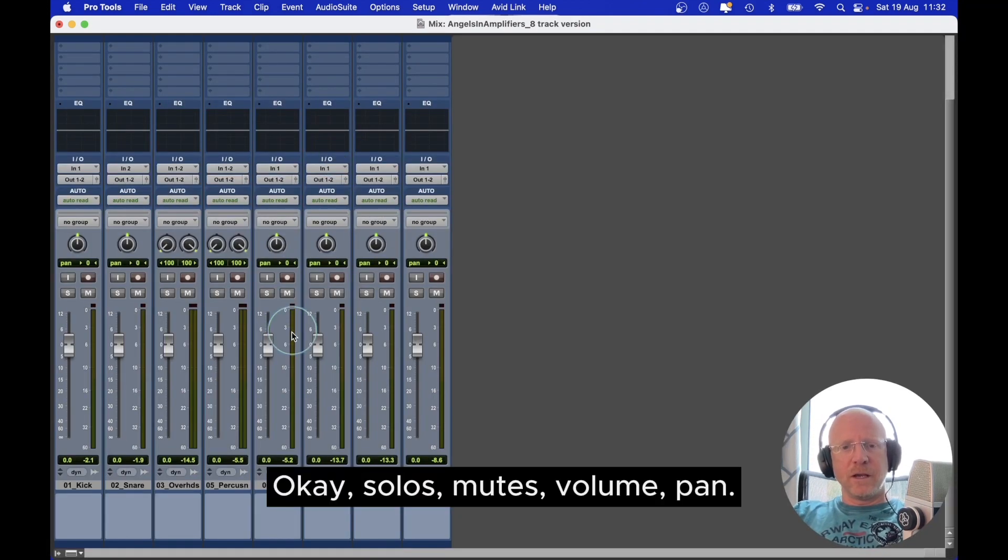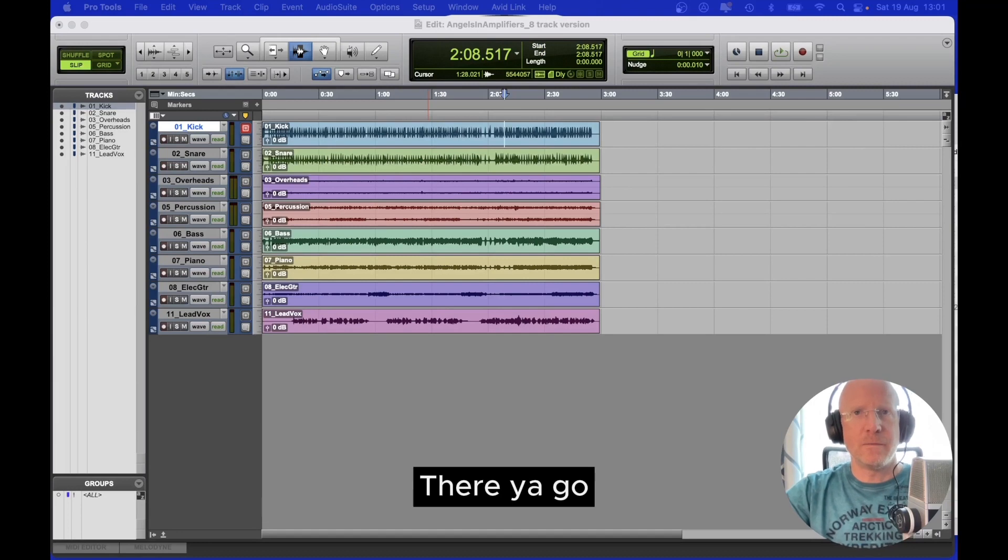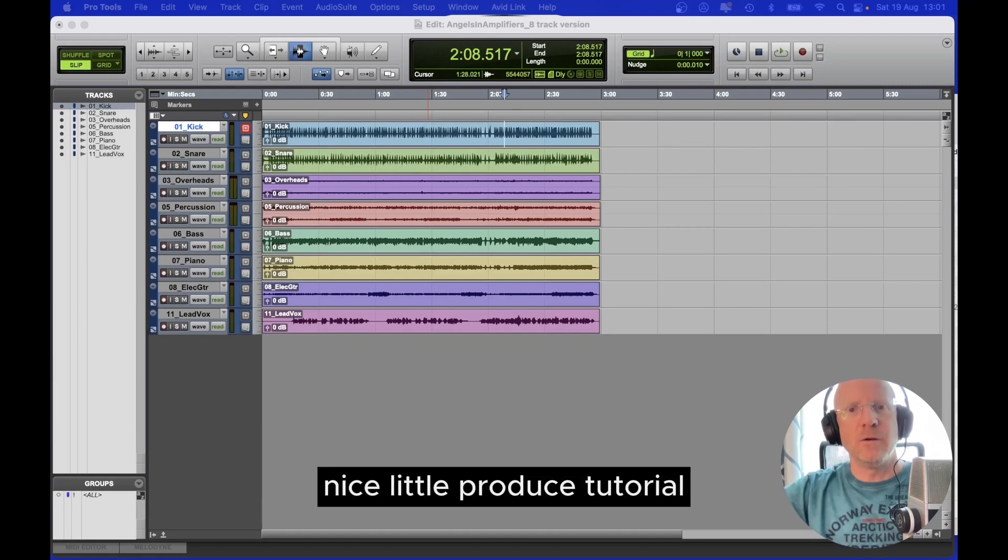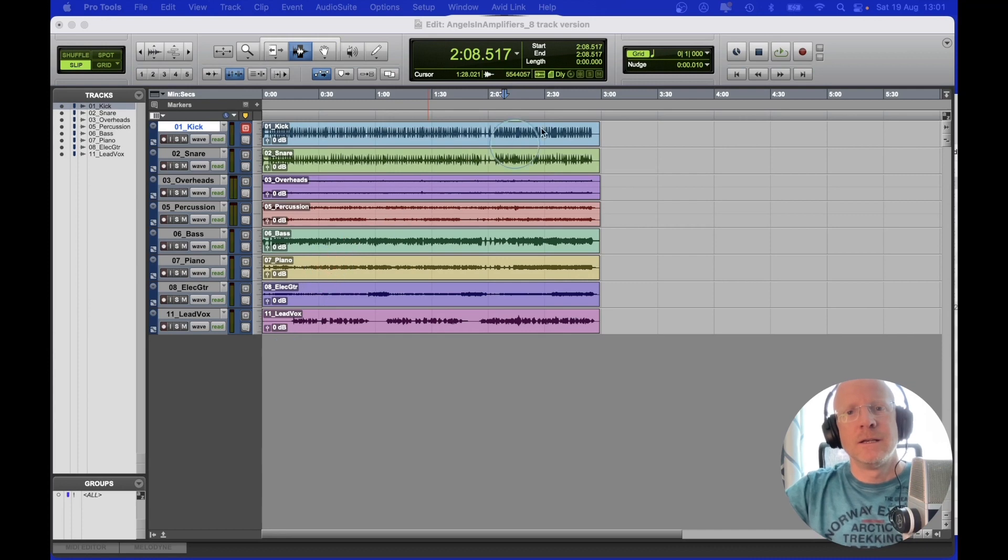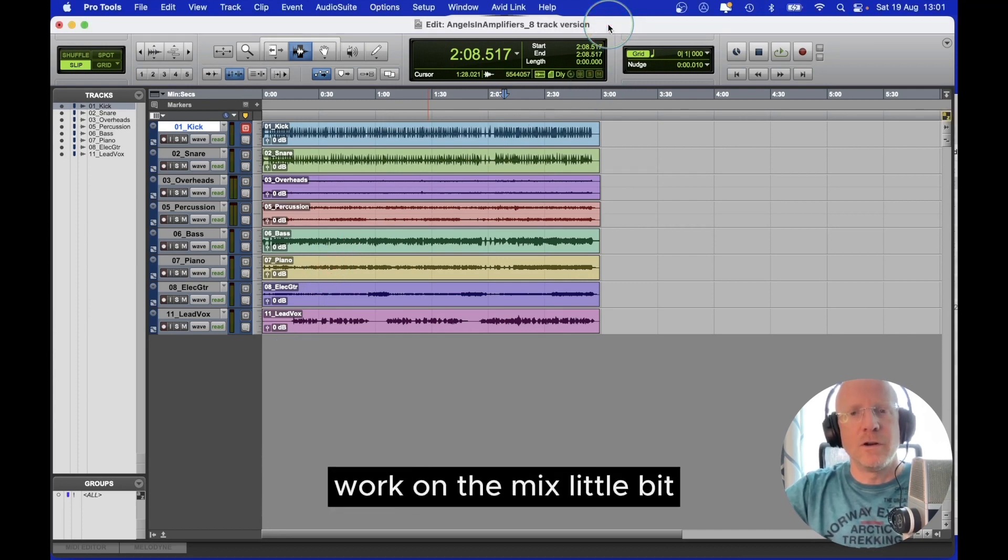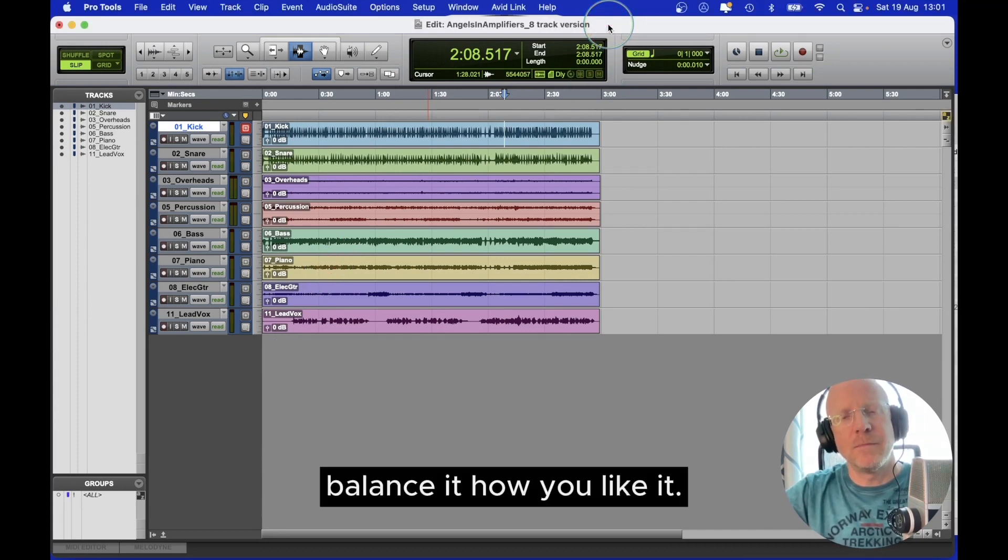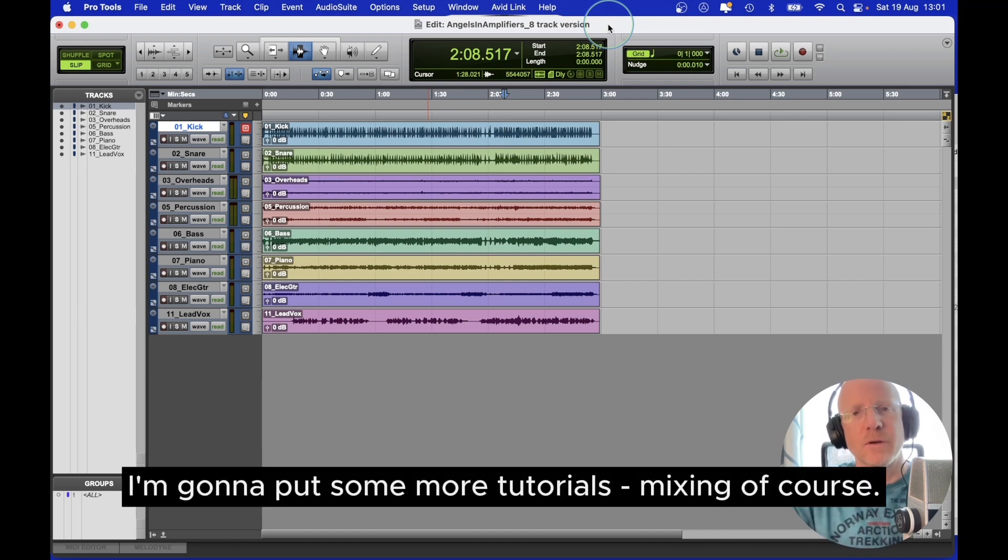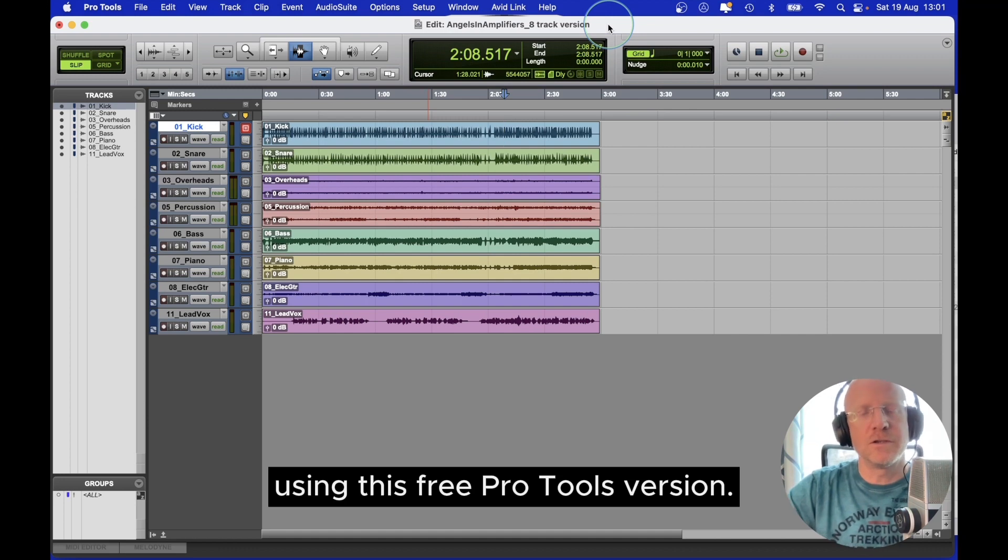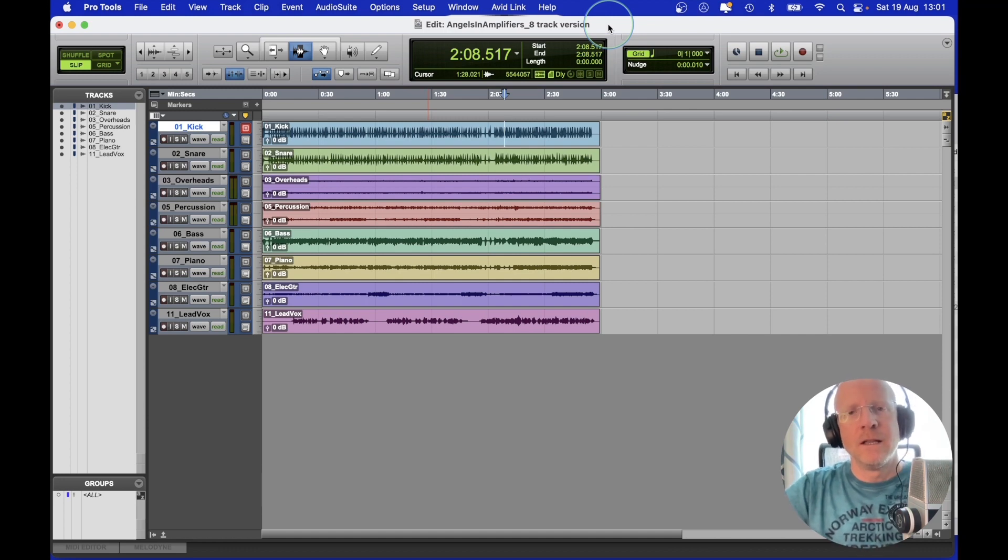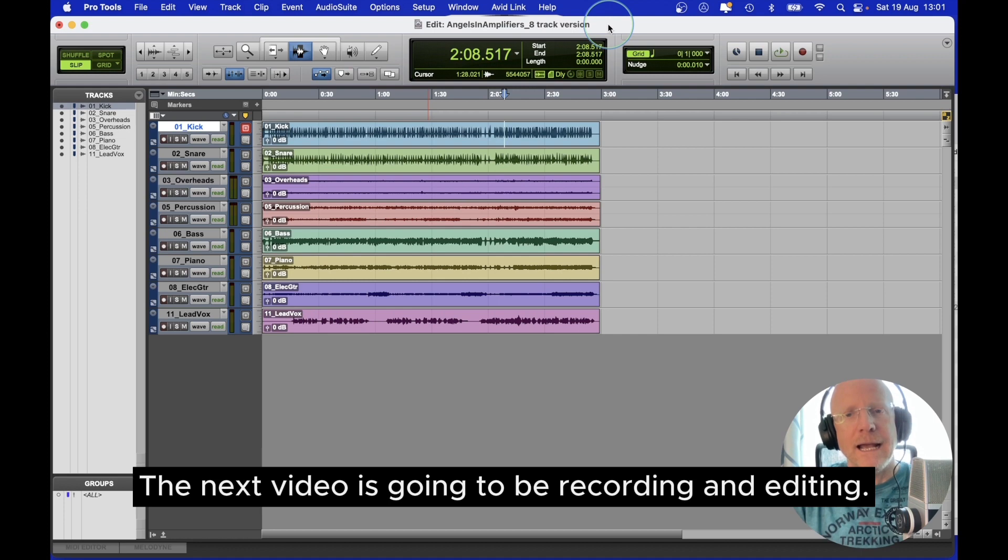Solos, mutes, volume, pan. There you go. Nice little Pro Tools tutorial. Get you started, free of charge. Basic mixing. Work on the mix a little bit. Balance it how you like it. I'm going to put some more tutorials - mixing of course - using this free Pro Tools version. The next video is going to be recording and editing.